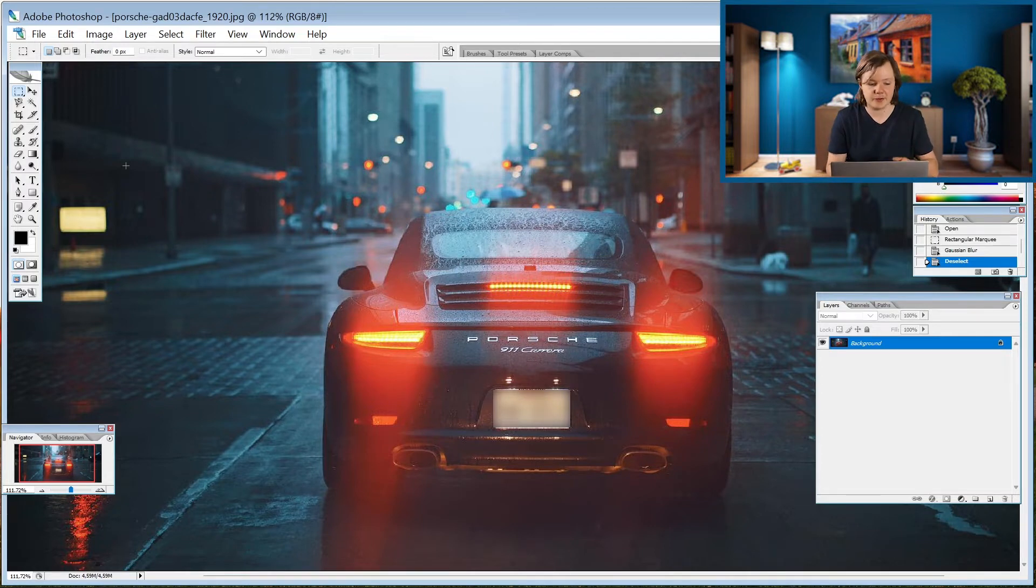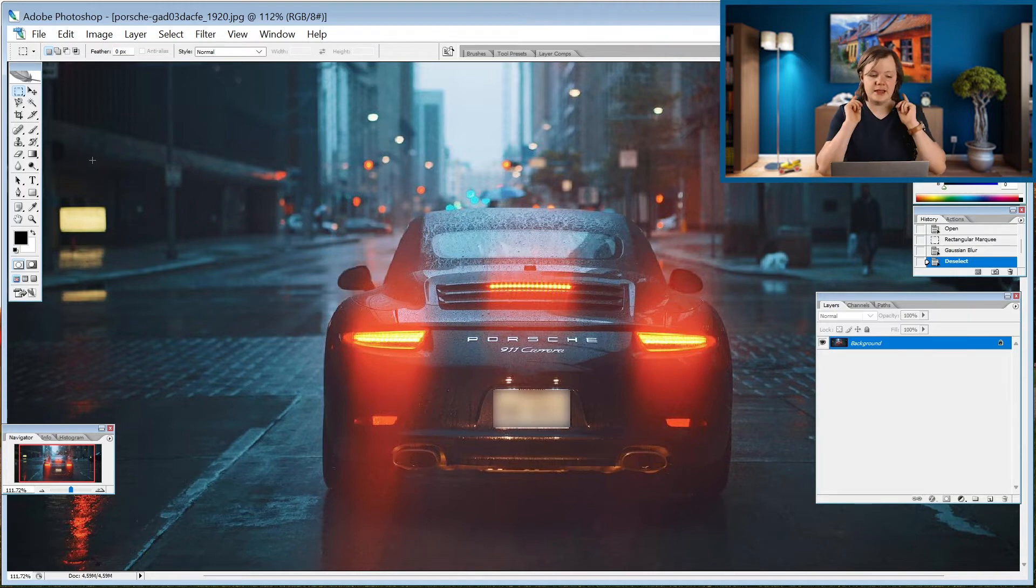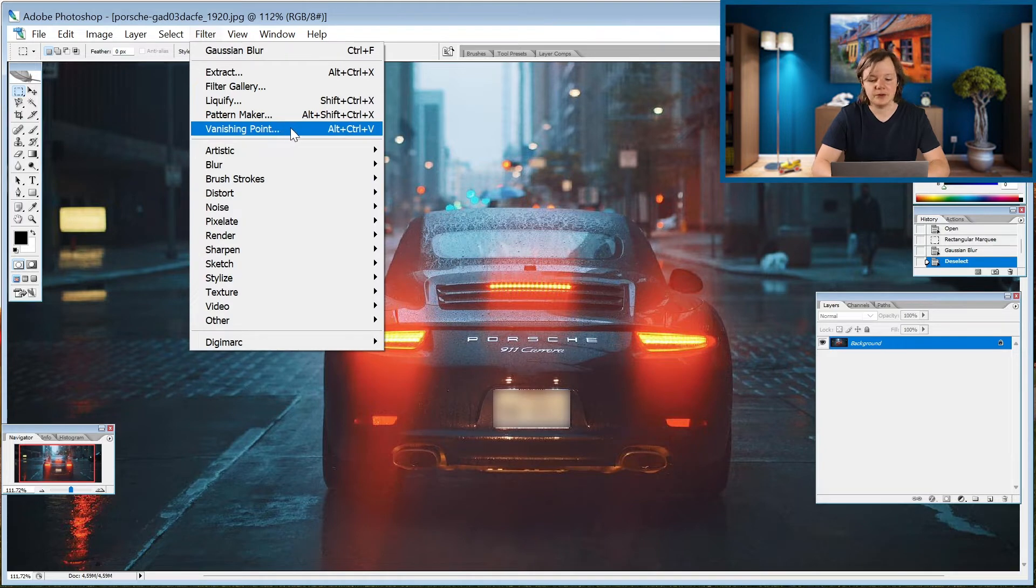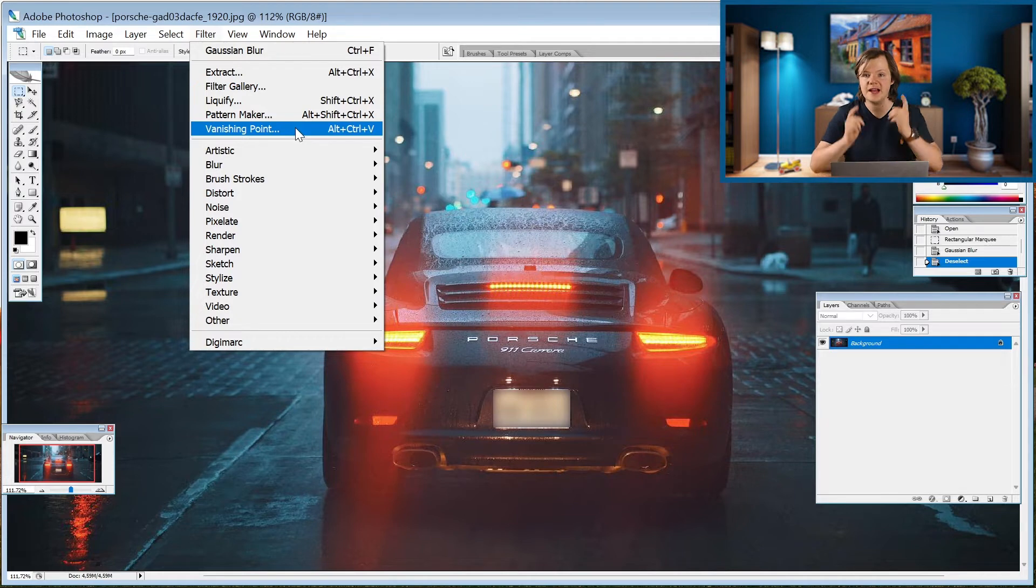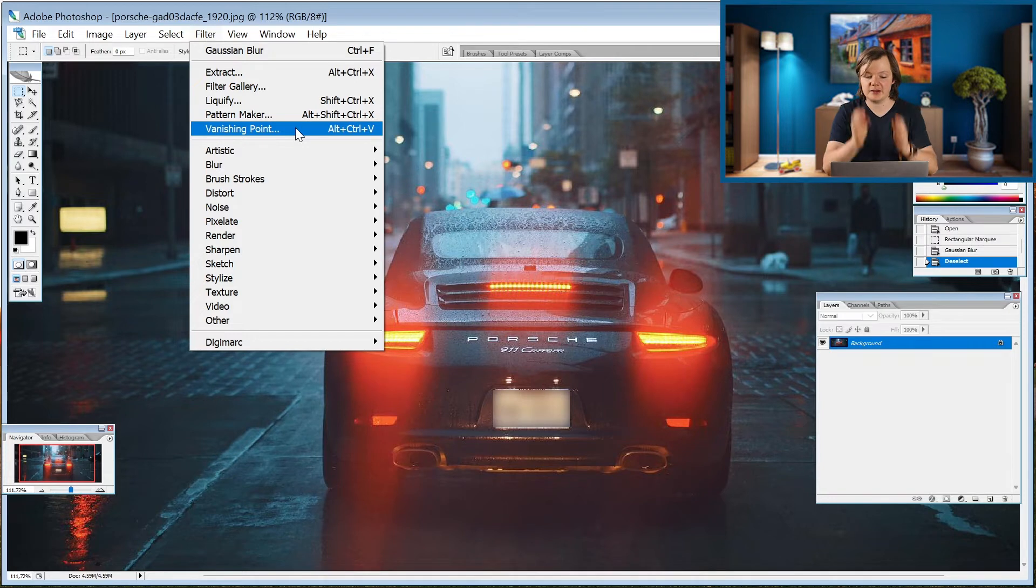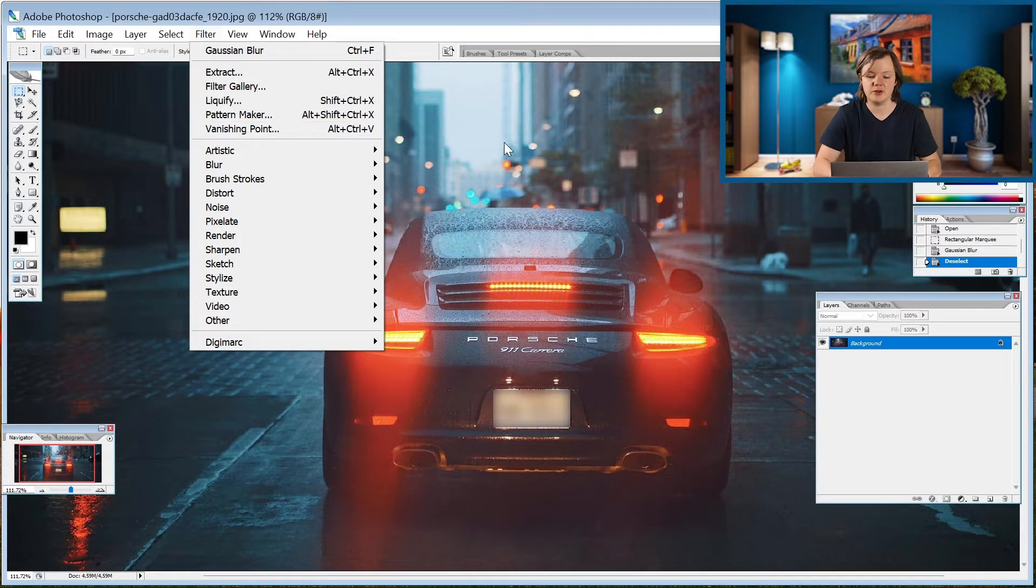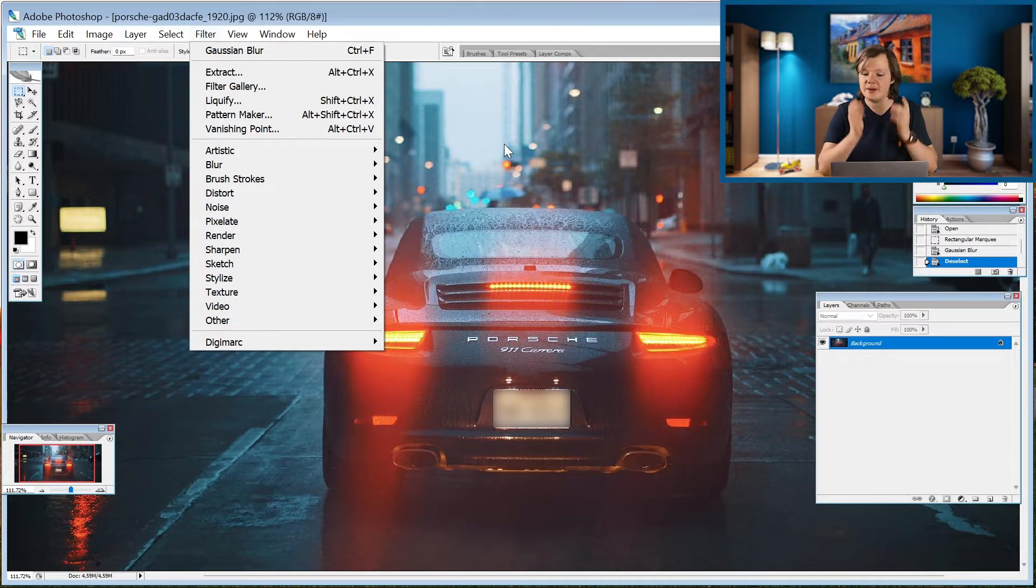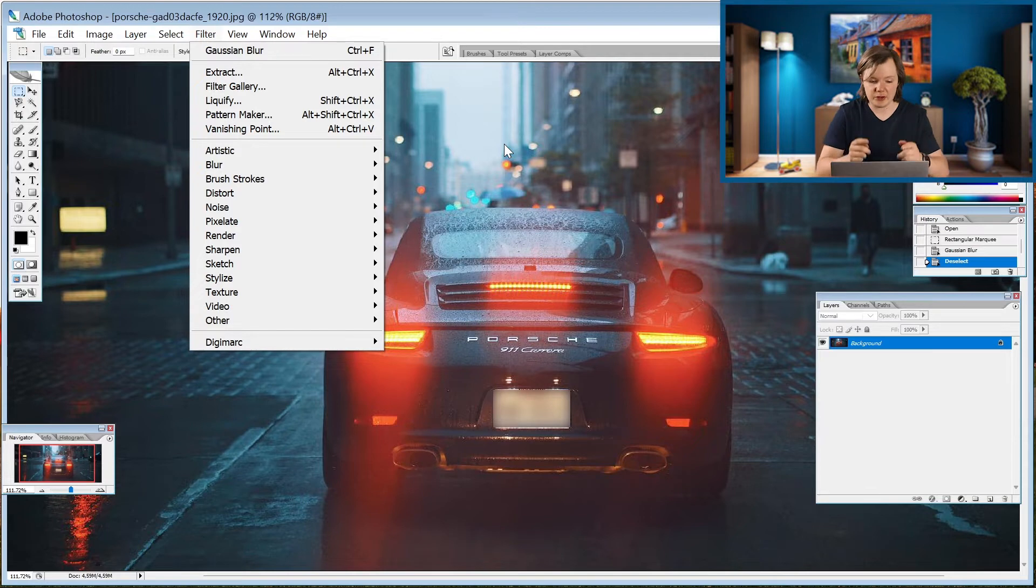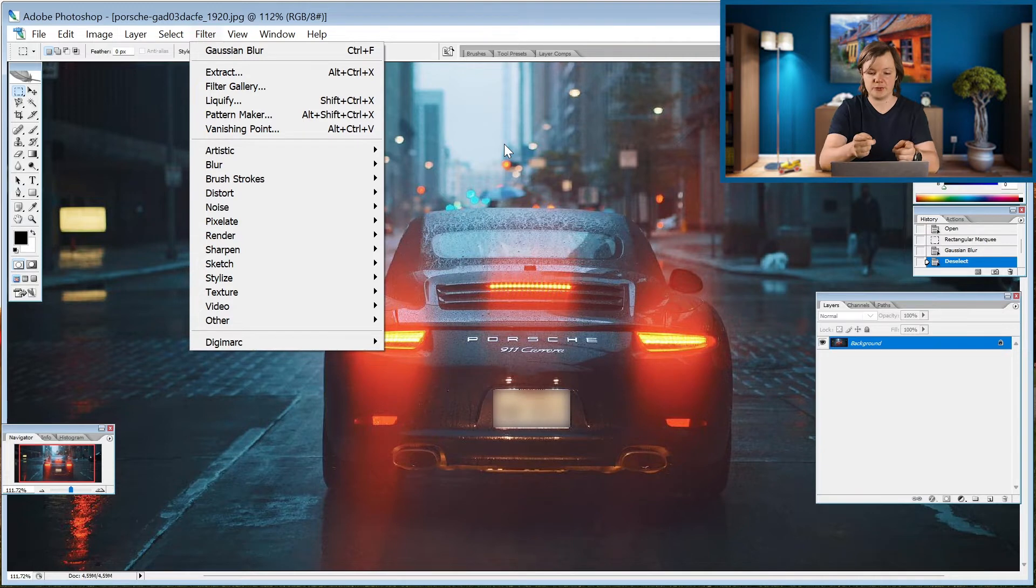For example, if we go to filter you can see that we already had vanishing points. I didn't know that Photoshop CS2 already had that. That's for example to make mock-up boxes or to put things in perspective. I'm going to import a mock-up and a logo and then I'm gonna show what I mean.